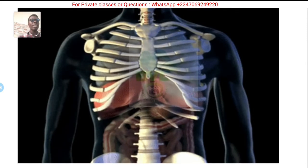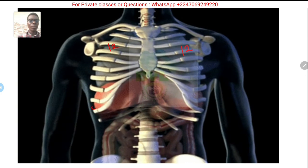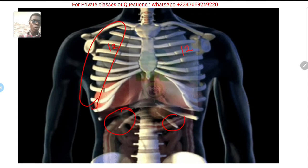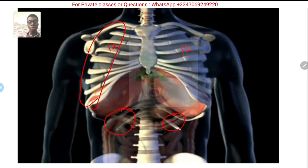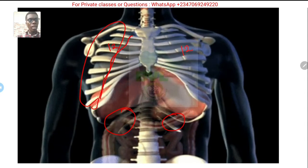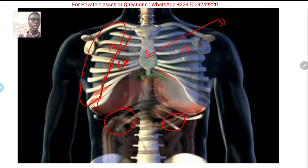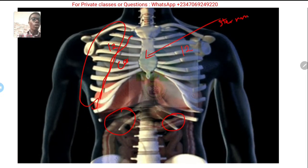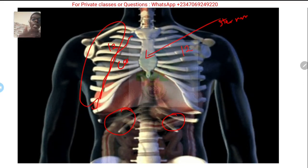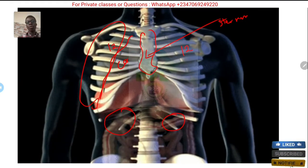We have 12 ribs on the right and 12 ribs on the left — 10 normal ribs and two floating ribs. The ribs are not directly attached to the sternum; where the ribs end there are cartilages, so the ribs attach to the cartilage and the cartilage attaches to the sternum. This explains why the chest or thorax is more flexible — if the ribs were attached to the sternum directly it would not be as flexible.